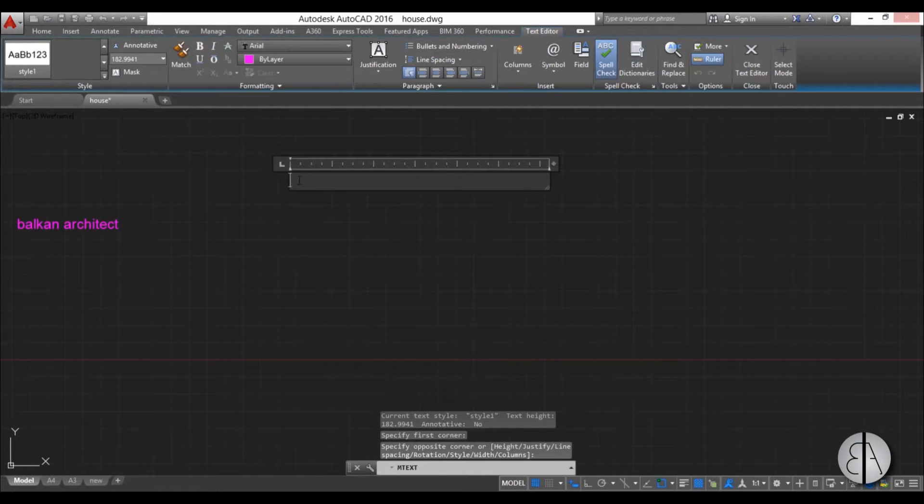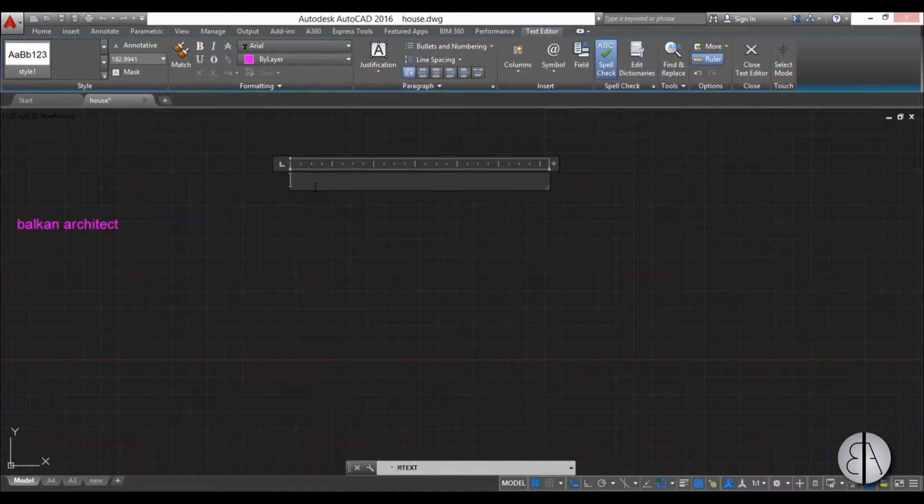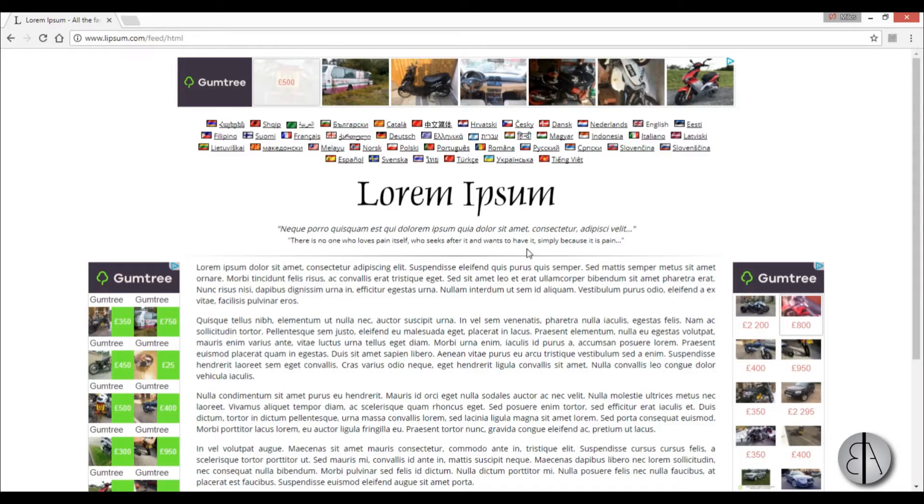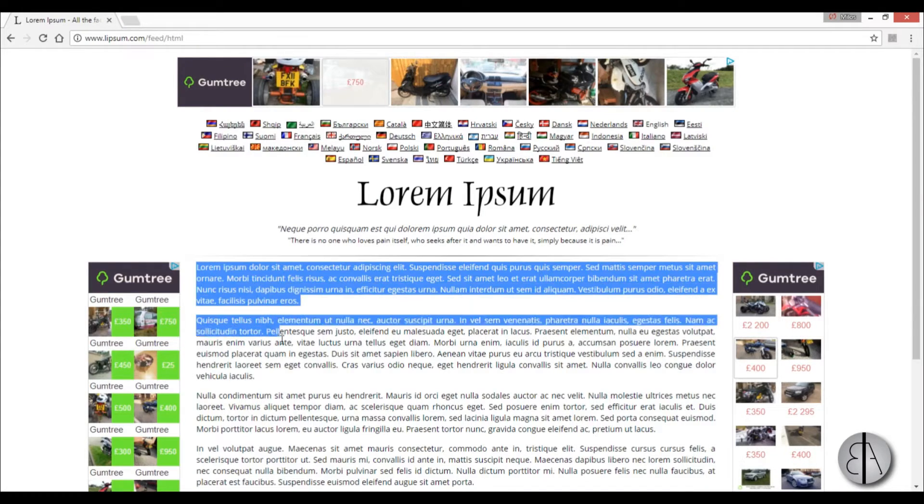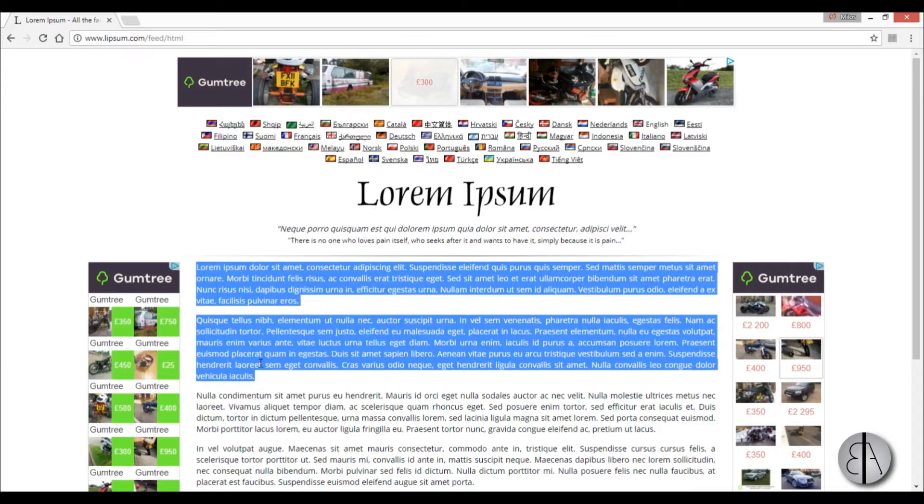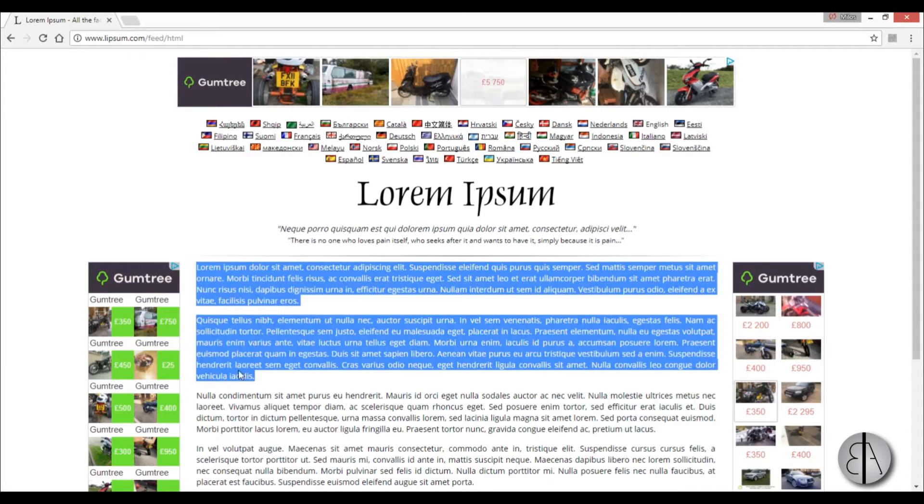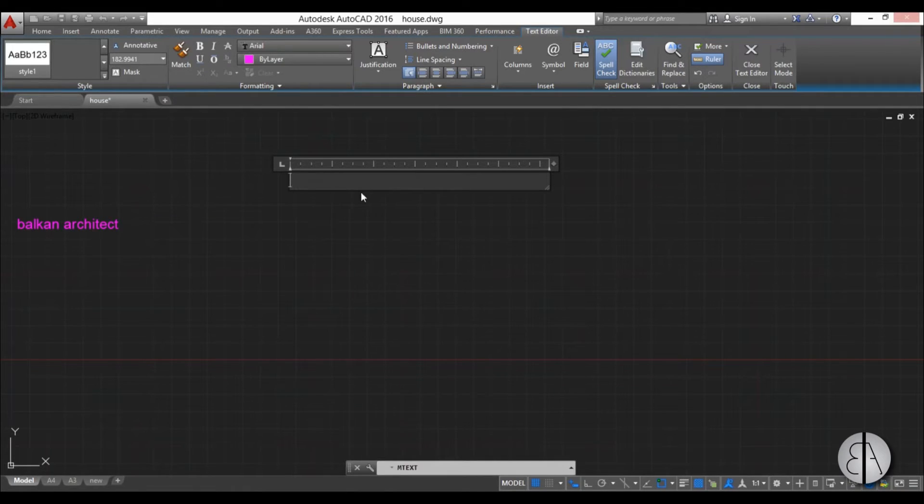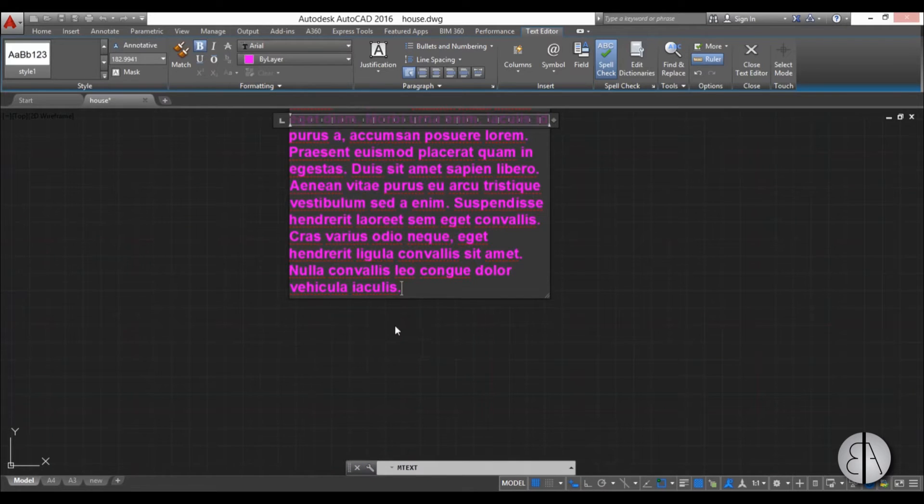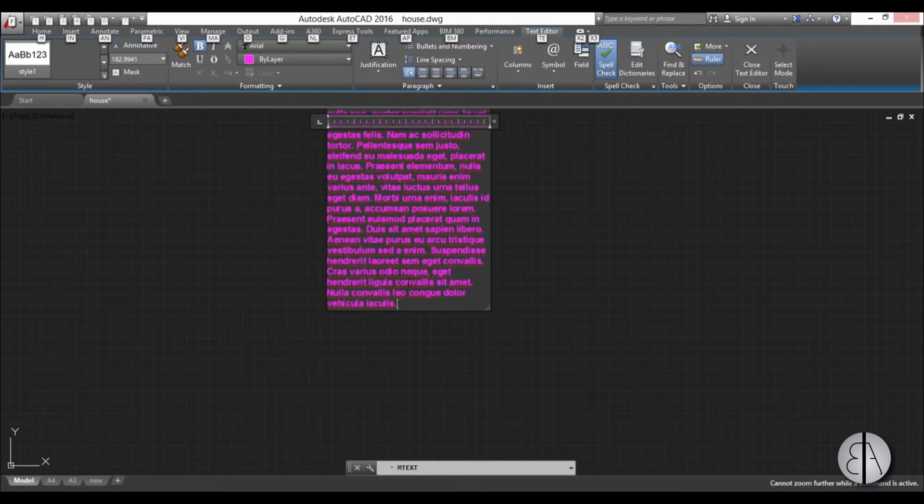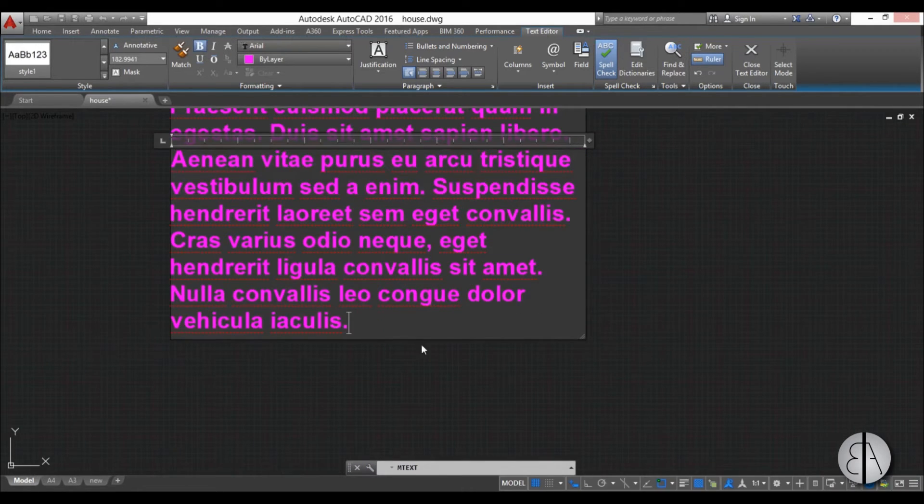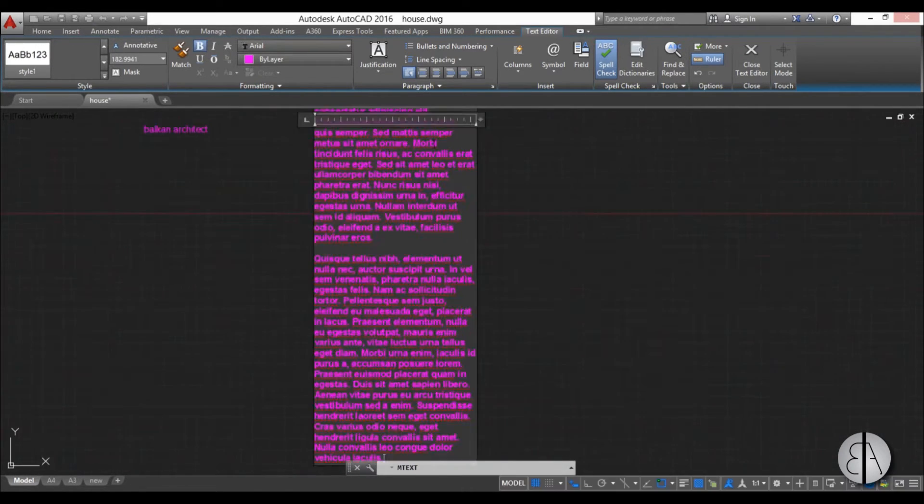And now you can either write in some text or I'm just going to go to Lorem Ipsum and I'm just going to copy a couple of paragraphs. So I'm going to go CTRL C, back in AutoCAD, CTRL V, and here we have text.